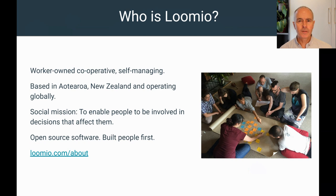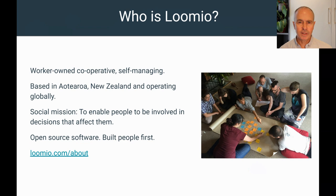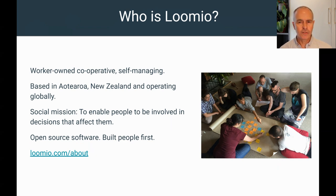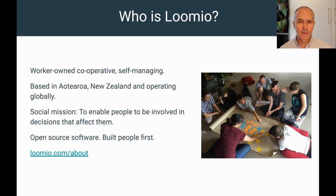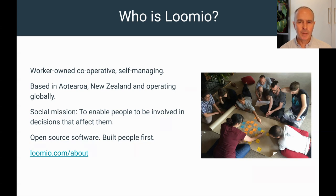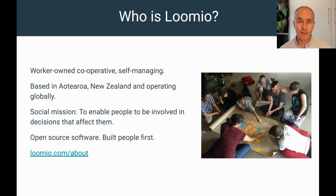Lumio is a worker-owned cooperative and we practice self-management principles. We are based in Aotearoa, New Zealand and operate globally. Our organization is a social enterprise with the mission to enable people to be involved in decisions that affect them. Lumio is open source software built with focus on people and participation. You can read more about us at lumio.com slash about.